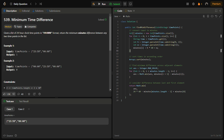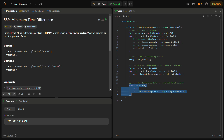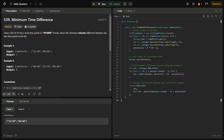Next, we sort the minutes array using Arrays.sort. Then we find the difference between adjacent pairs, initializing the answer to max value and updating it with whichever difference is minimum. In the last step we also compare with the circular difference using Math.min of the answer from adjacent pairs versus 1440 minus the last element plus the first element, and return the minimum.